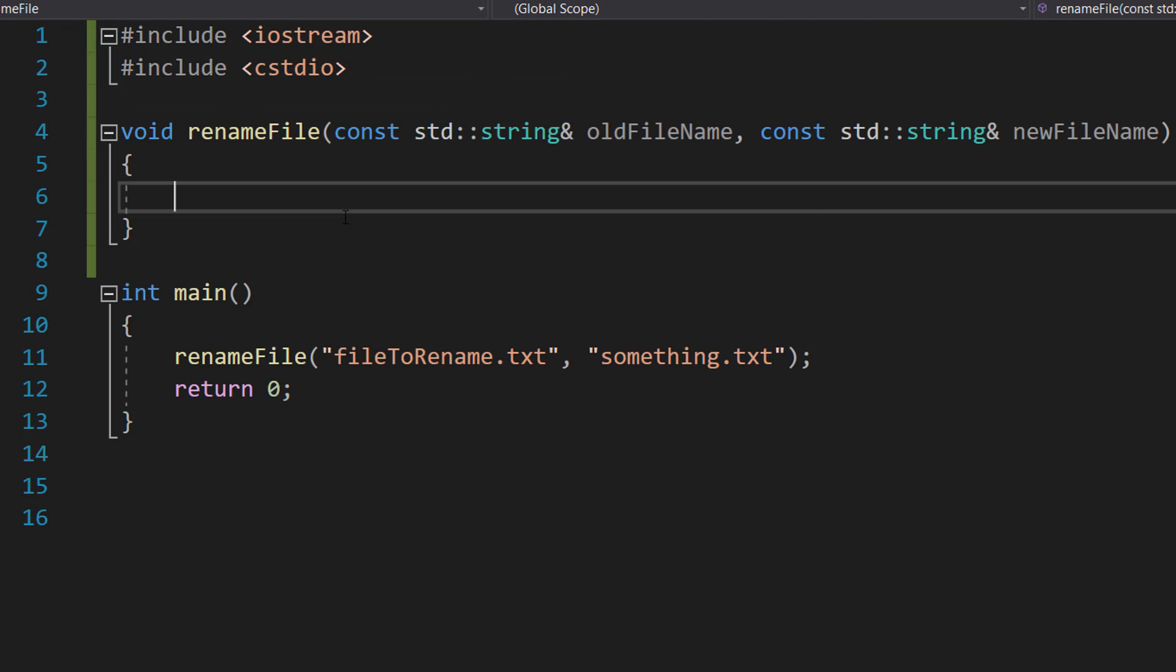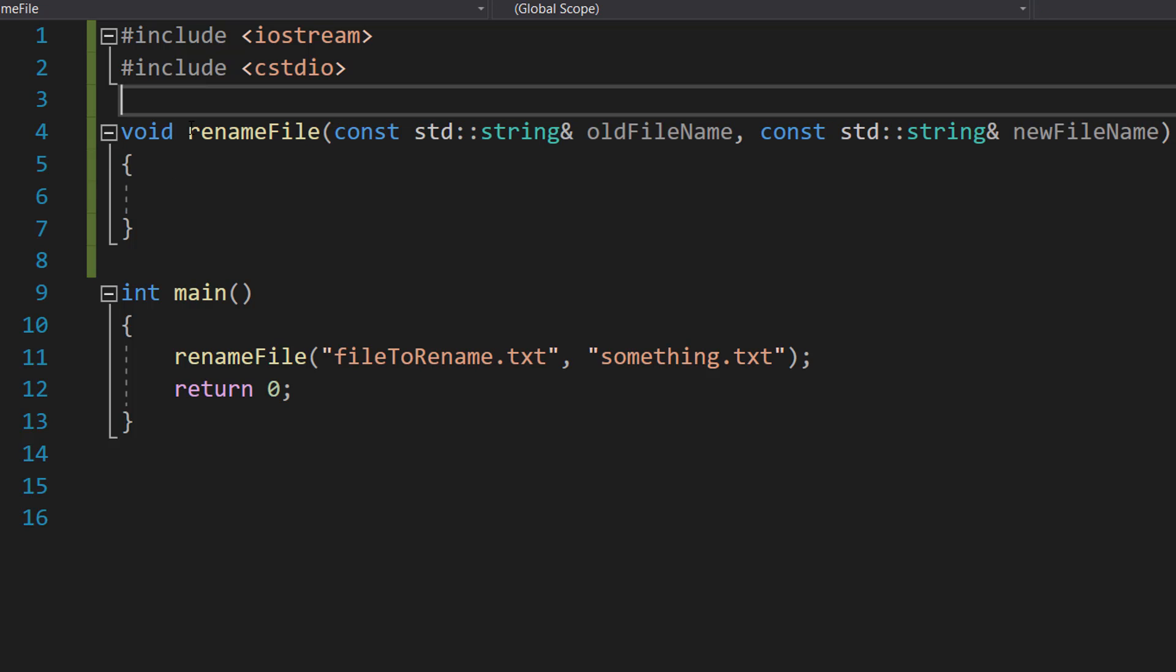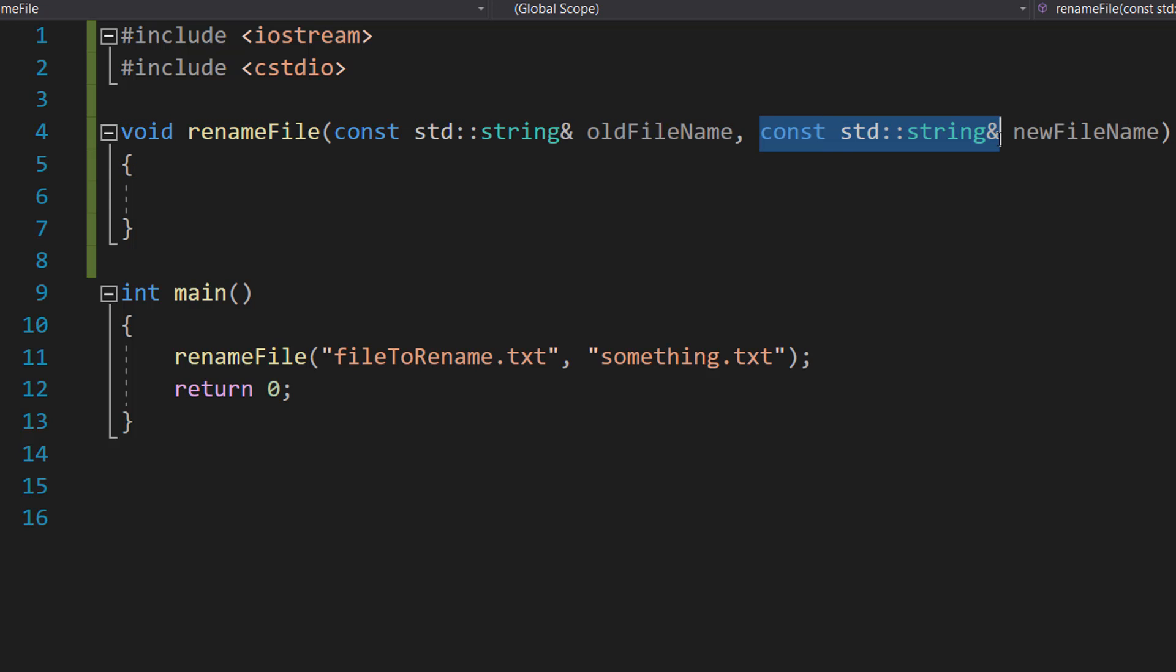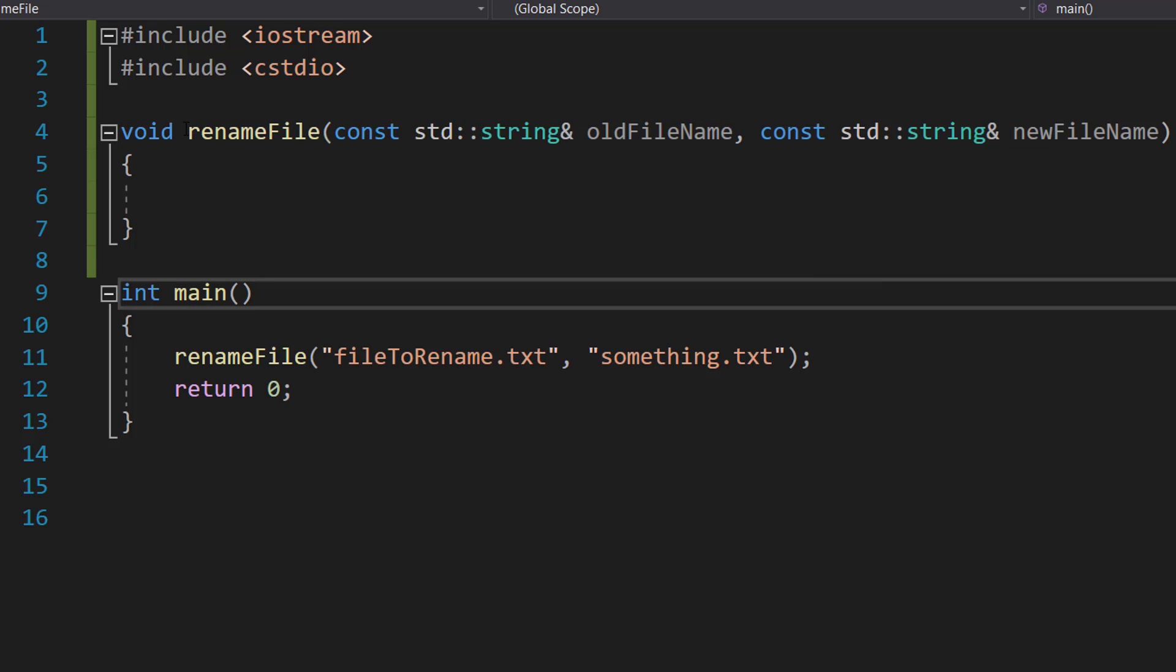We're going to create a function: void renameFile(const std::string& oldFileName, const std::string& newFileName).